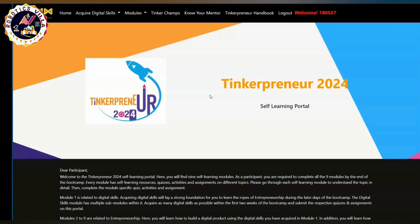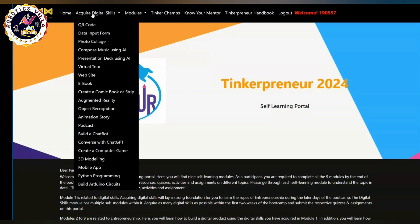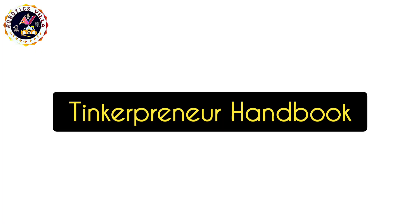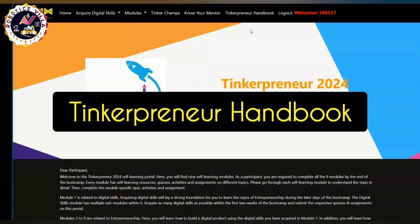You will then land on this page — this is the self-learning platform created by Tinker Champs for the ETL Tinkerpreneur 2024. You can see there are many tabs at the top like Home, Acquire Digital Skills, Modules, Tinker Champs, Know Your Mentors, and more. If you click on Digital Skills, you can see 20 skills are there, and you have 9 modules.